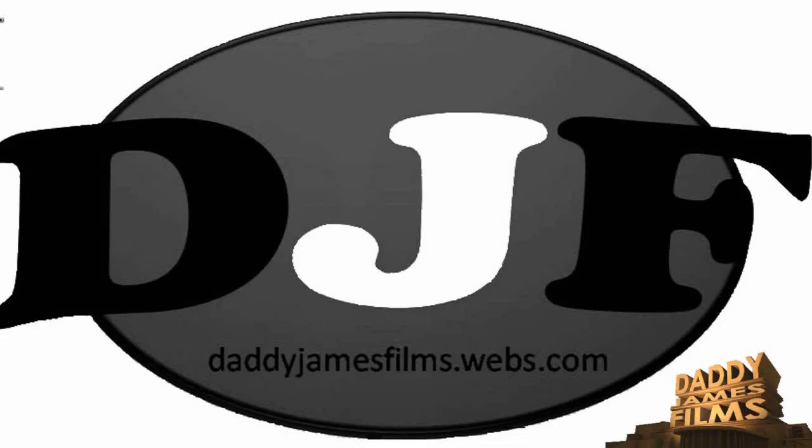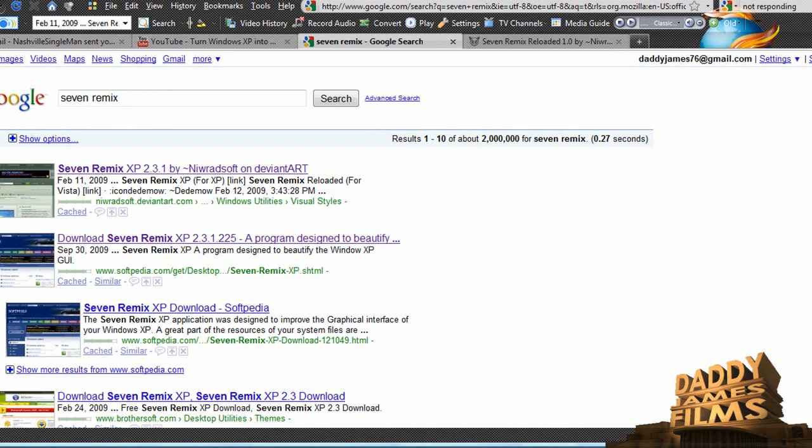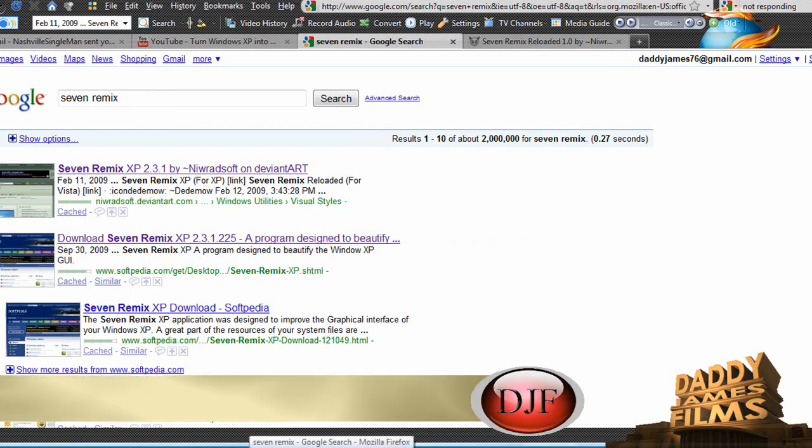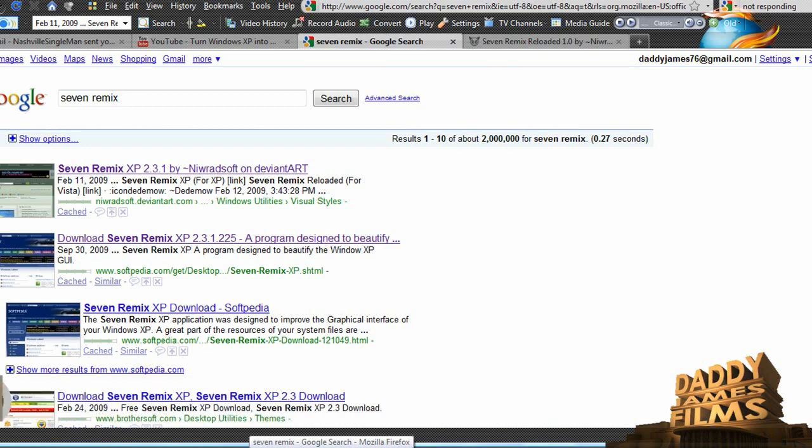Hello and welcome to another daddyjamesfilms.webs.com video tutorial. In this tutorial, I'm going to show you how to change your XP or your Vista into a Windows 7 theme.